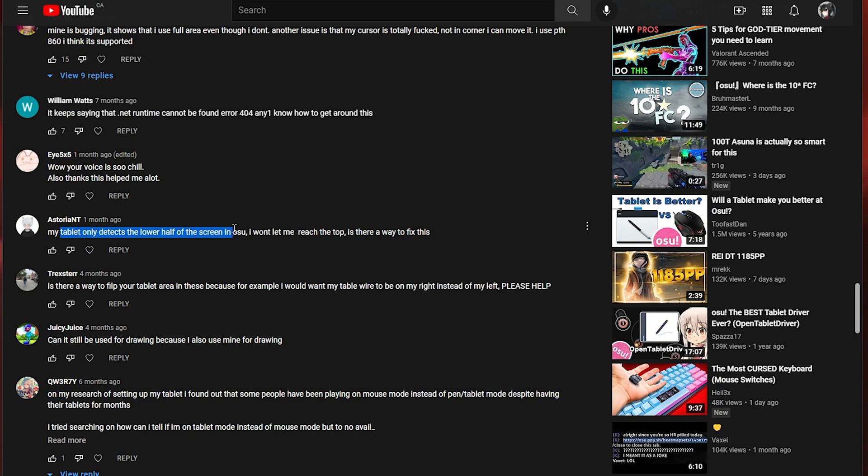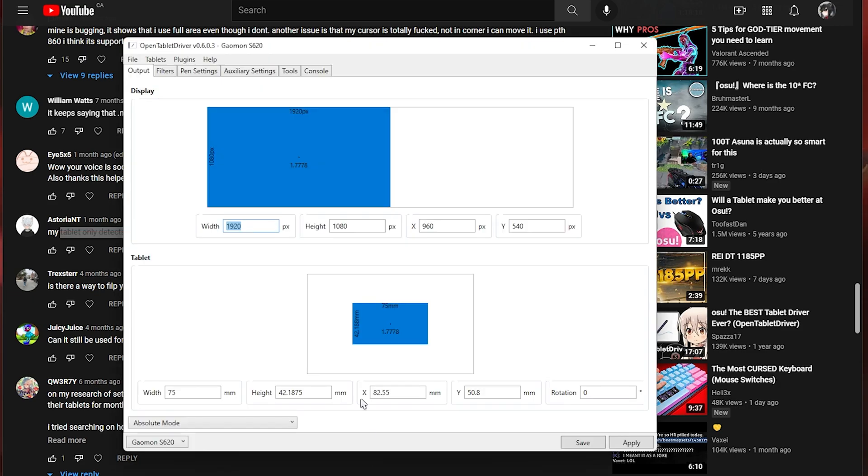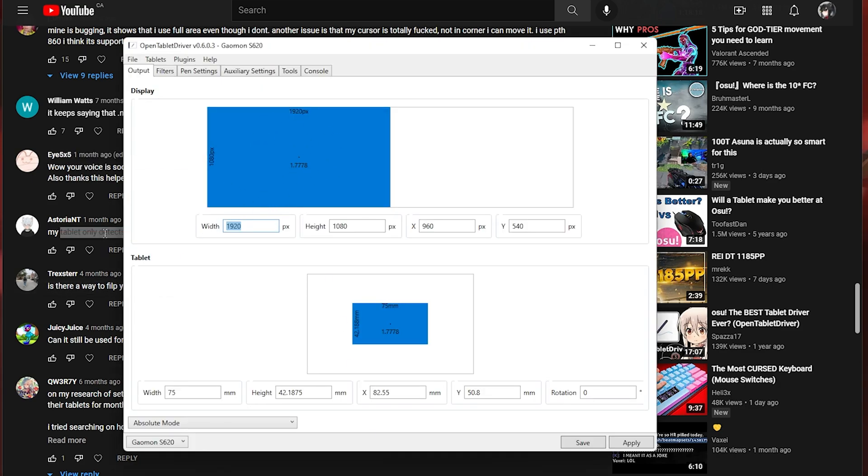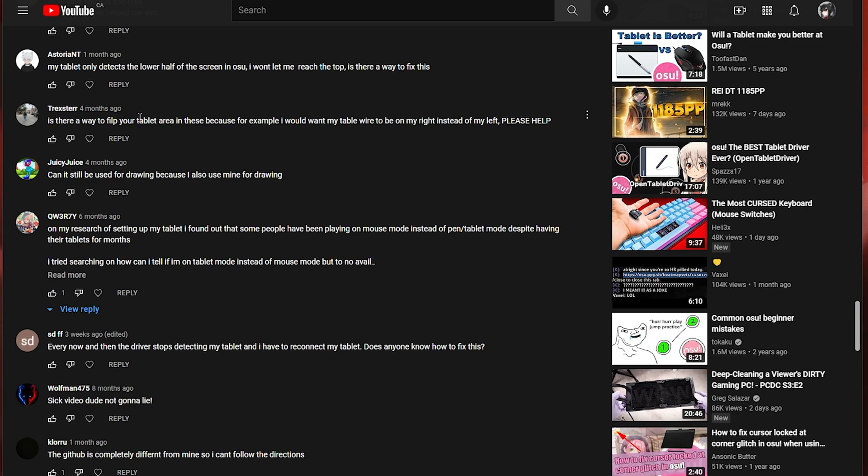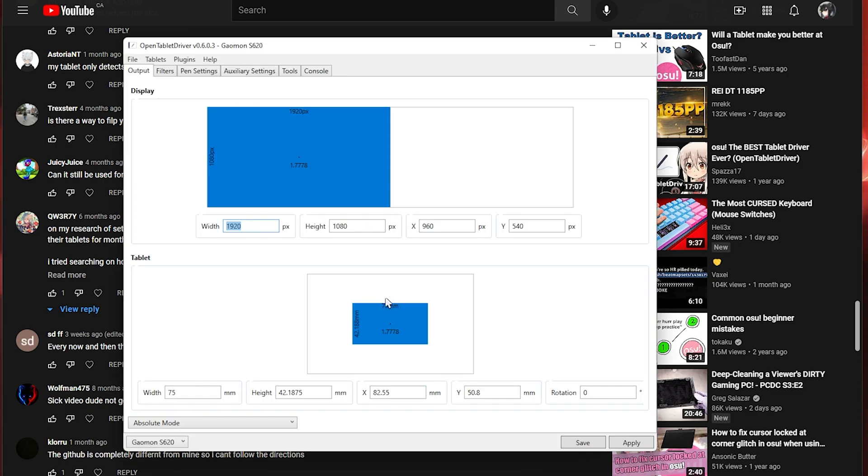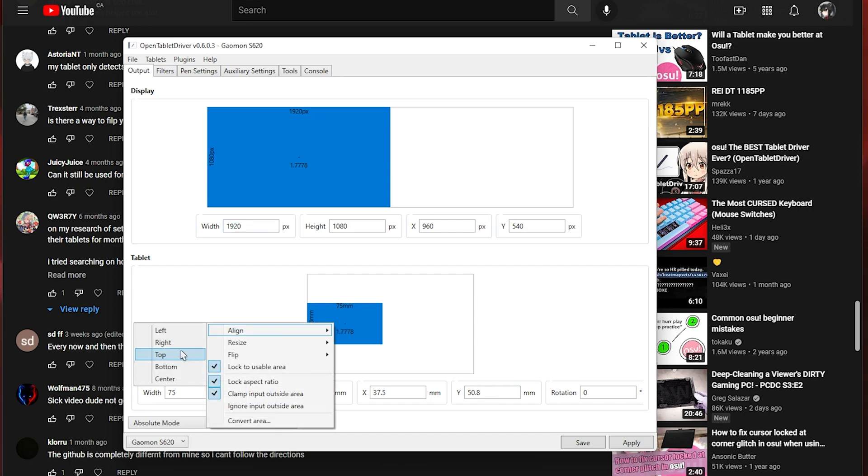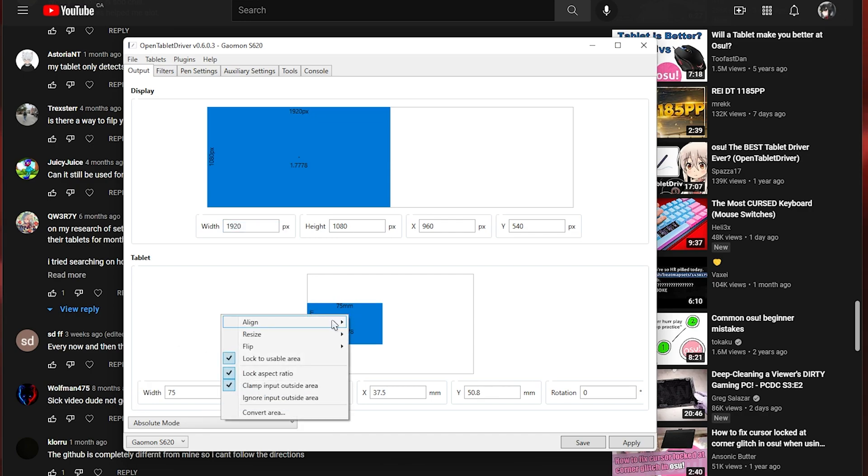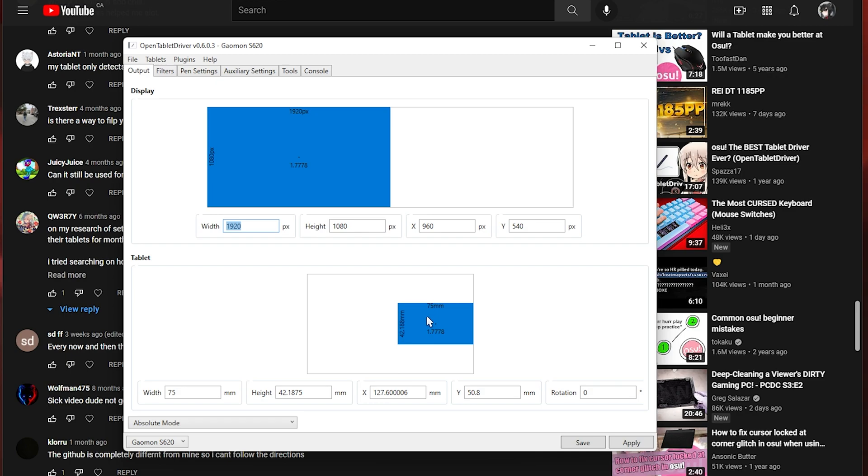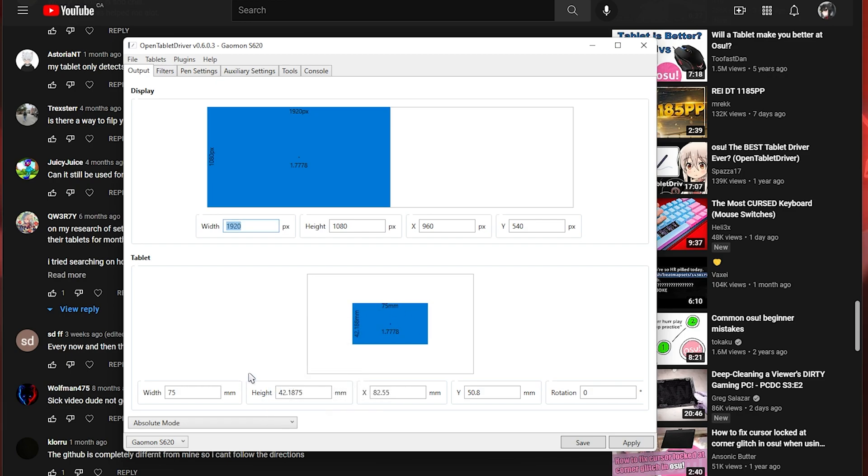Tablet only detects lower half of the screen in osu. Won't let me reach the top. Again your display mapping isn't correct. Is there a way to flip your tablet area? Because for example I would want my tablet wire to be on my right instead of my left. I'm not really sure what this means but you can move your area around here. So if you want it on the left just drag it to the left. Or you can right click align left. Or right click align right.